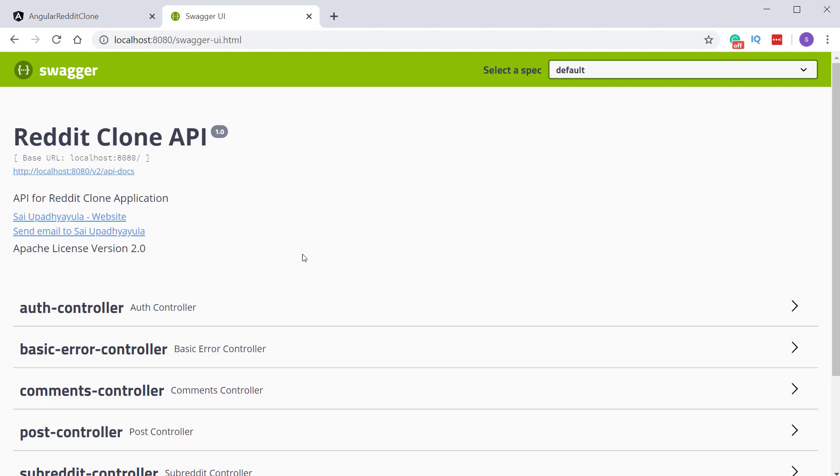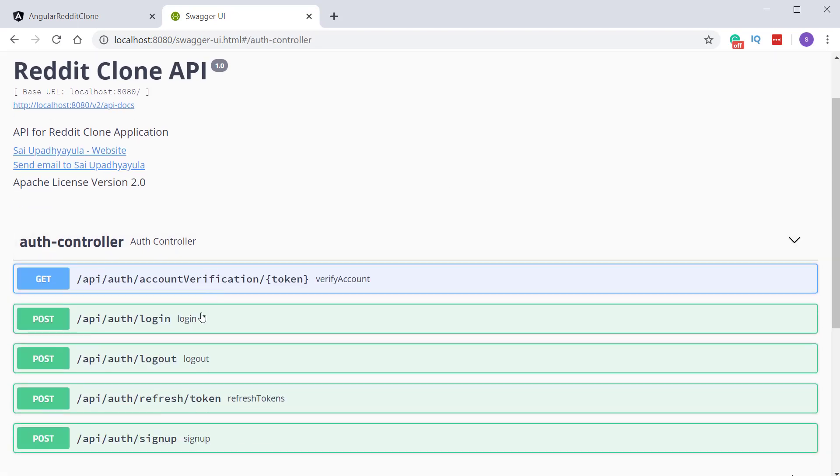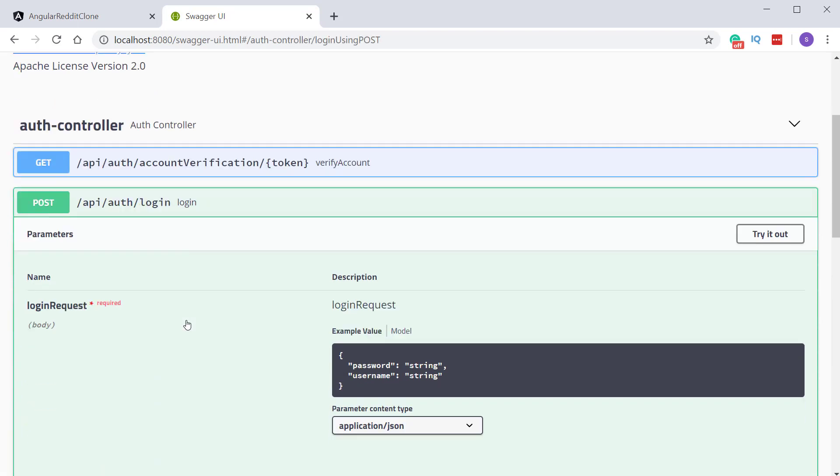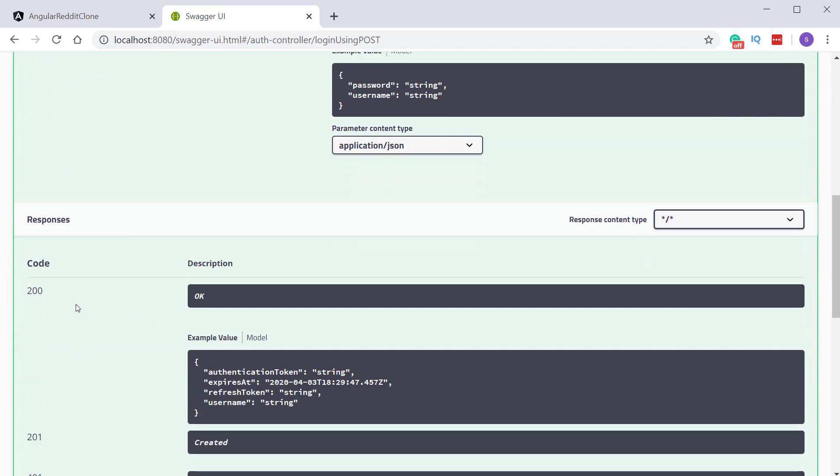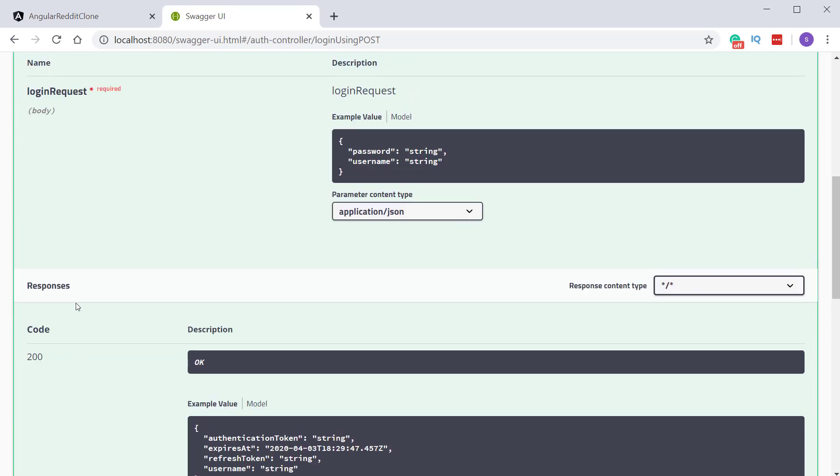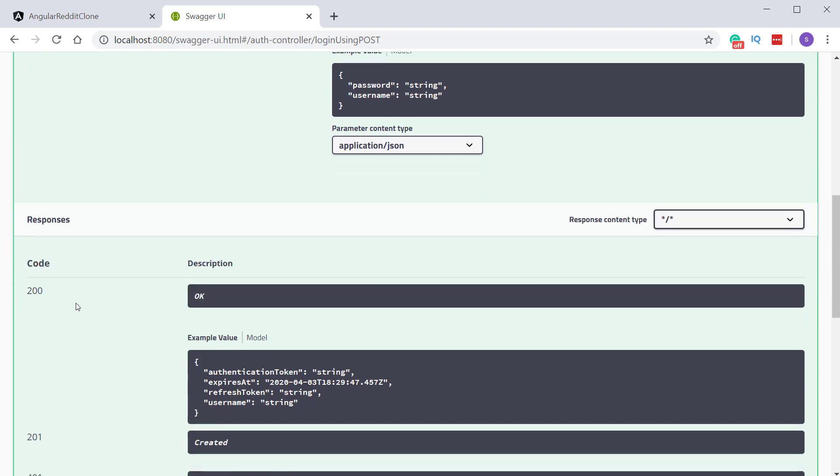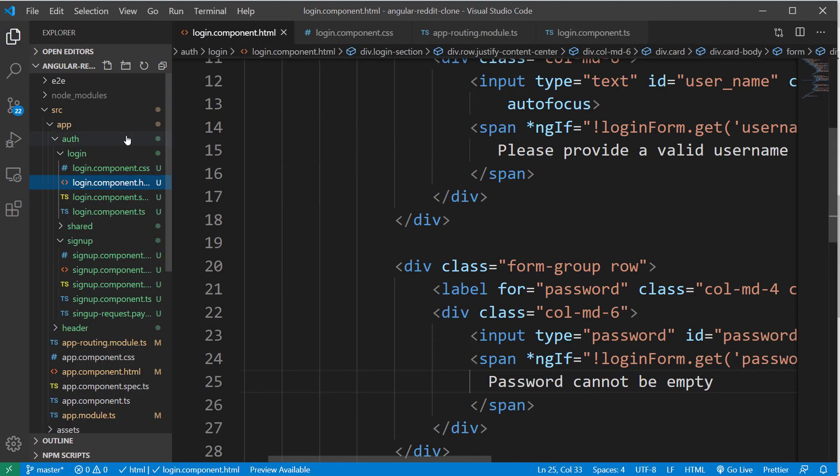Expand the auth controller and click on the login API section. And you can see this API accepts username and password as the request payload. And it returns the auth token, refresh token, username and expiration time as responses.